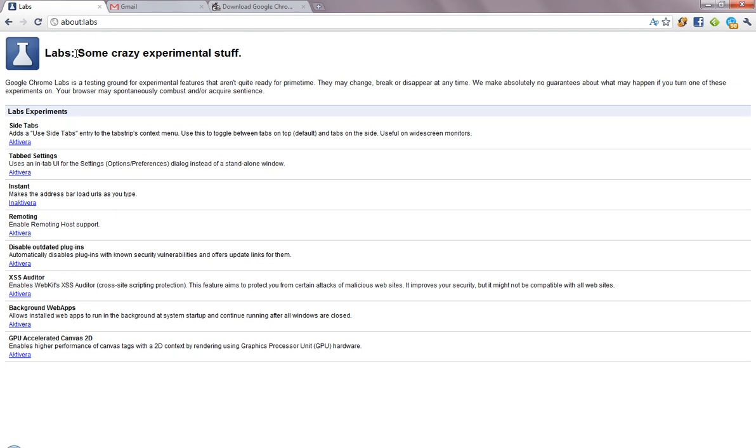And oh yeah, this new Google Chrome 8 will come with GPU hardware acceleration, that the new Firefox 4 and the new Internet Explorer 9 got. So that's pretty sweet, but now I'm going off topic. So let's just activate Google Instant, and then you just restart your browser.